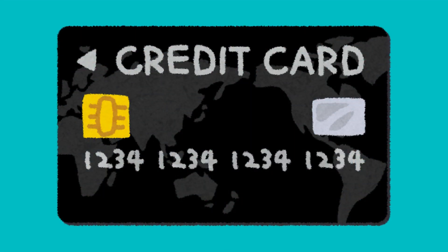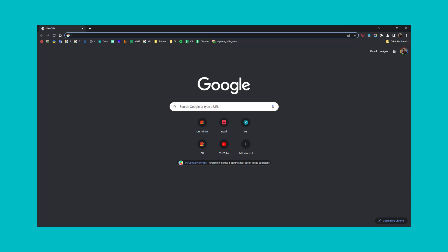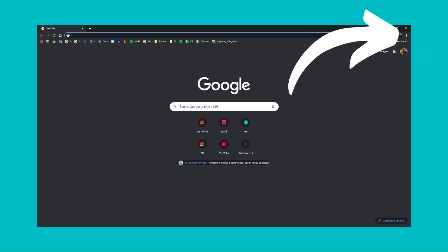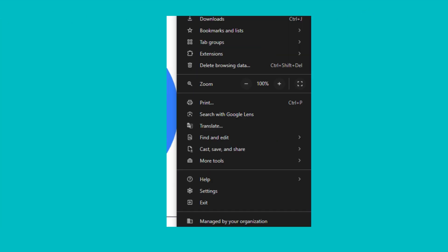Click the three dot menu in the top right corner of Chrome. Select settings and go to autofill from the left menu.